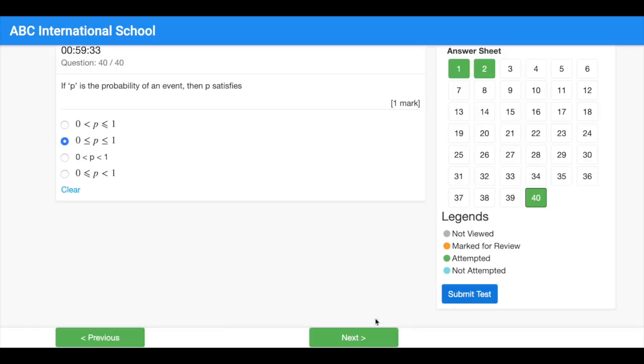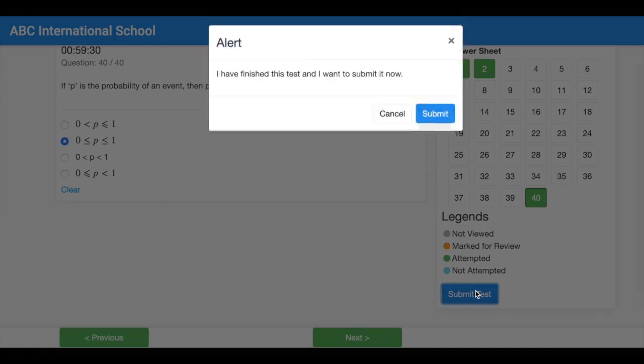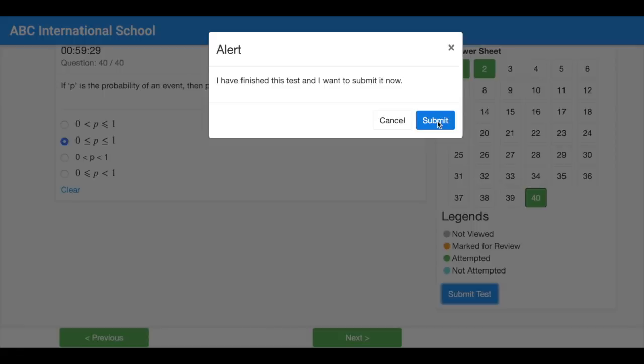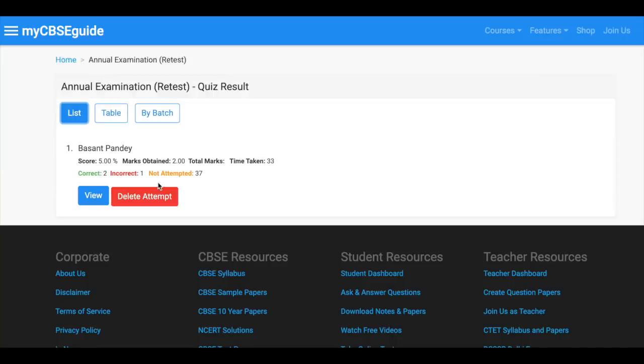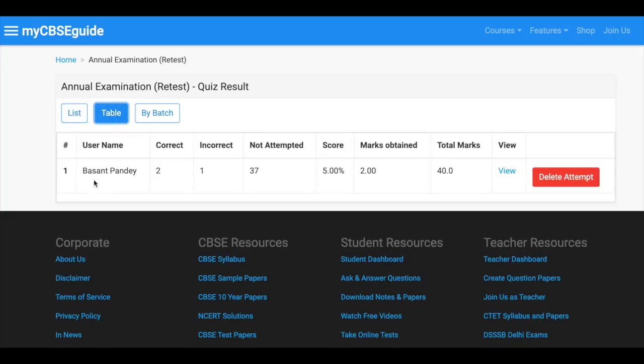As soon as quiz is submitted you can view the results. However, the students will be able to see the results only when the quiz is set to over for all the students.